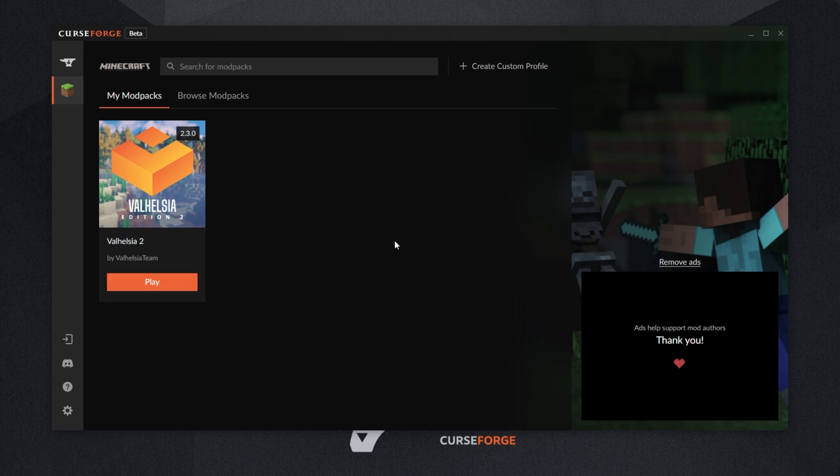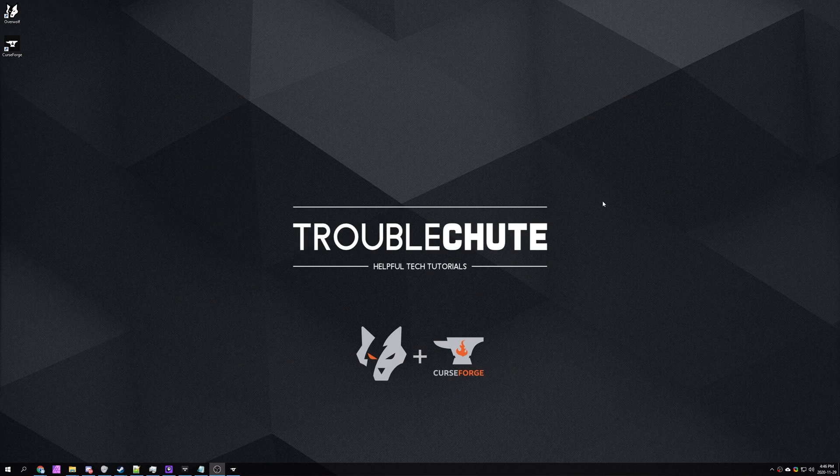If you'd like to see how to set up a server with the new Overwolf CurseForge, make sure to check the description down below in the coming few days. And of course, if you'd like to install Optifine to any modpack on the Overwolf CurseForge launcher, you can also check the description down below for another video on that. Thank you all for watching. My name's been TechNobo here for Troubleshoot, and I'll see you all next time. Ciao!